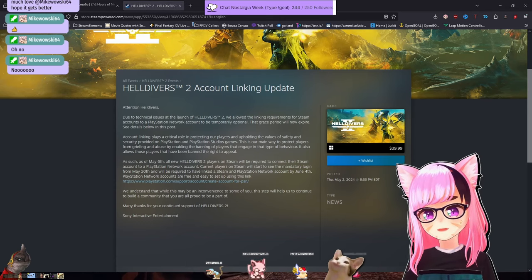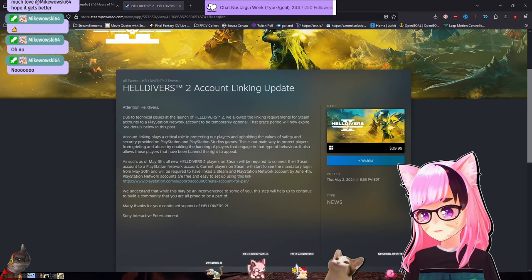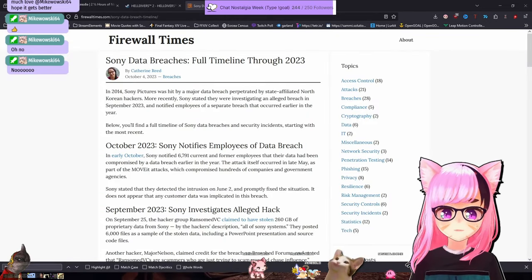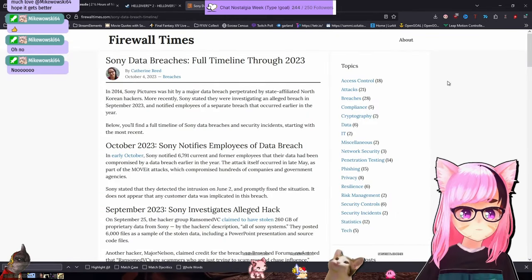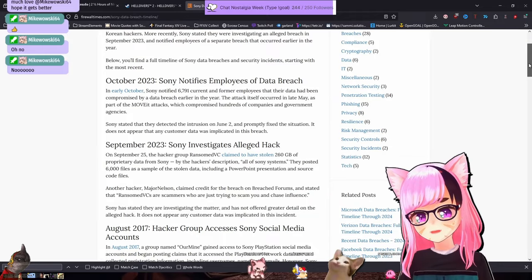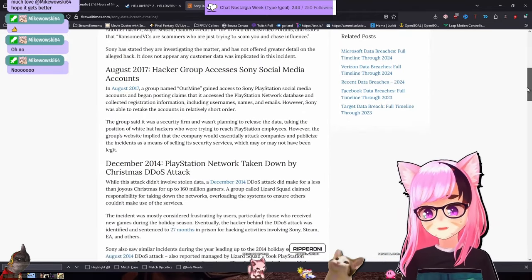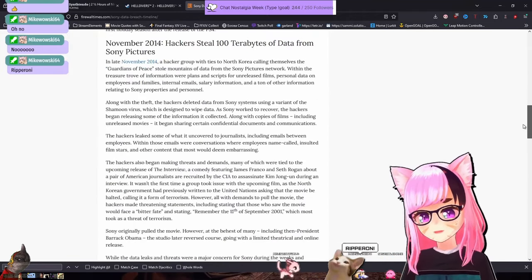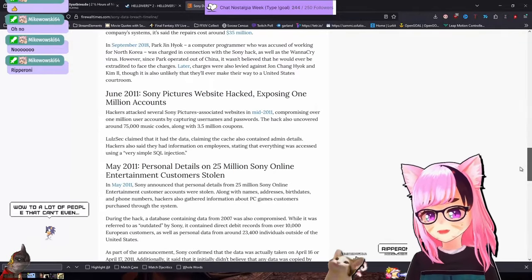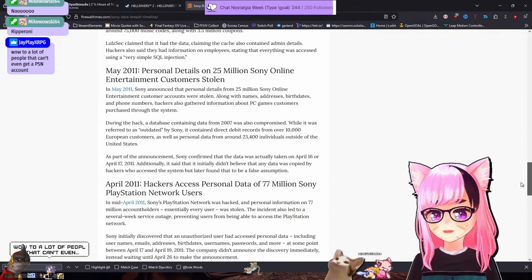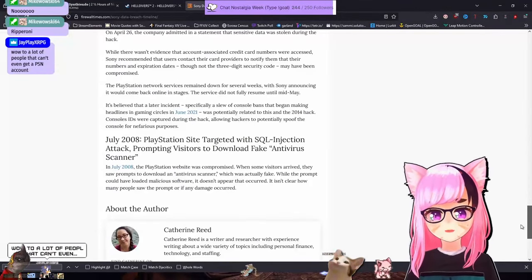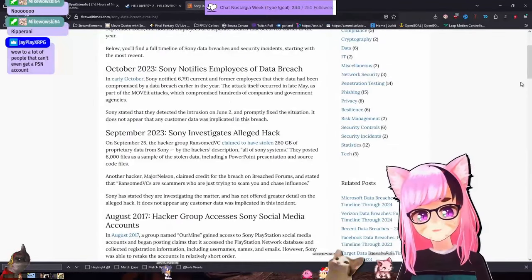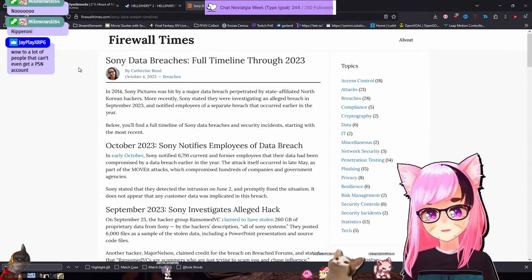If we're going to talk about Sony having a lot of data breaches, for anyone curious of how many data breaches Sony has, flashbang by the way. 2023 October, 2023 September, 2017 August, 2014 December, 2014 November, 2011 June, 2011 May, 2011 April, 2008 July. All of these are data breaches that hit Sony that they talked about publicly.